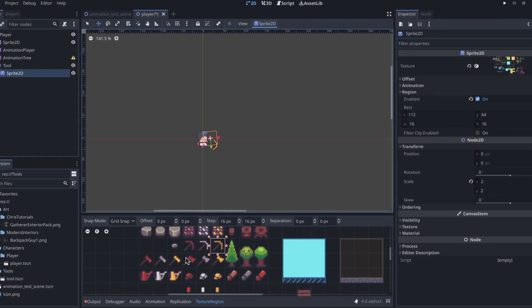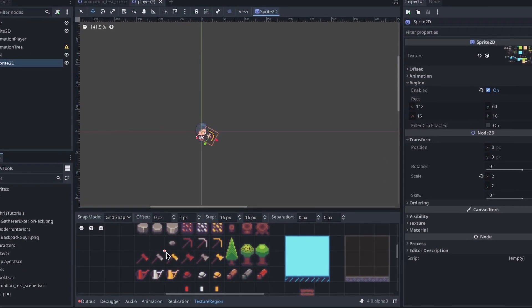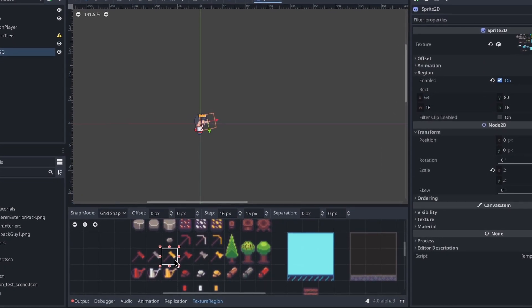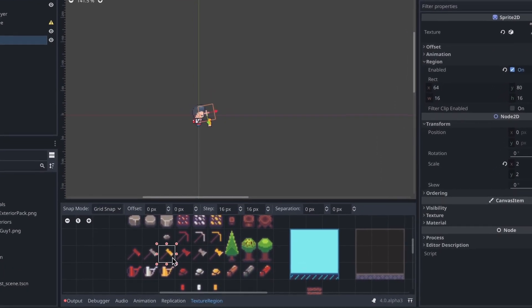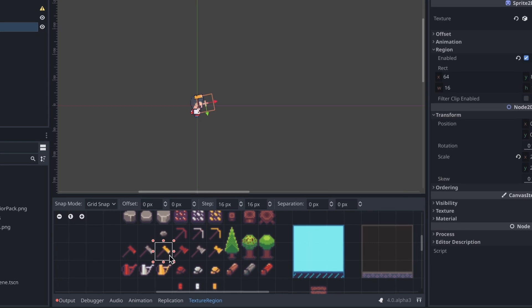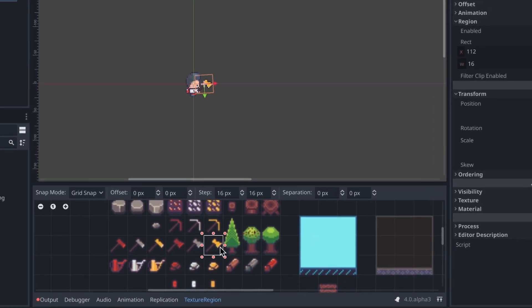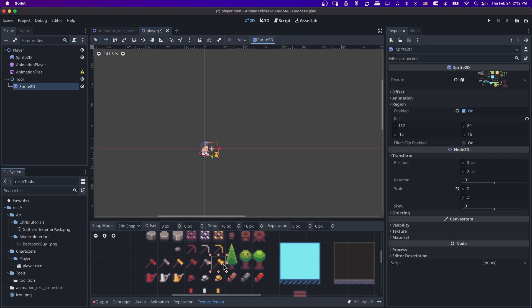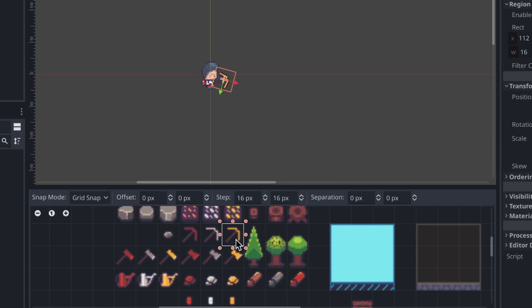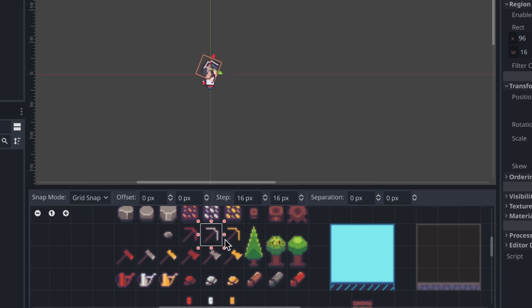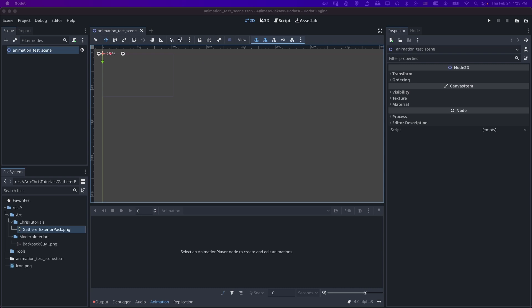Hello everybody, Chris here, and in this video I want to show all of you how we can set up an animation for a pickaxe, a sword, or another tool inside of Godot when you basically only have a single frame for that tool. We can animate the position and the rotation inside of Godot and get a pretty okay looking animation without having to manually pixel every single frame.